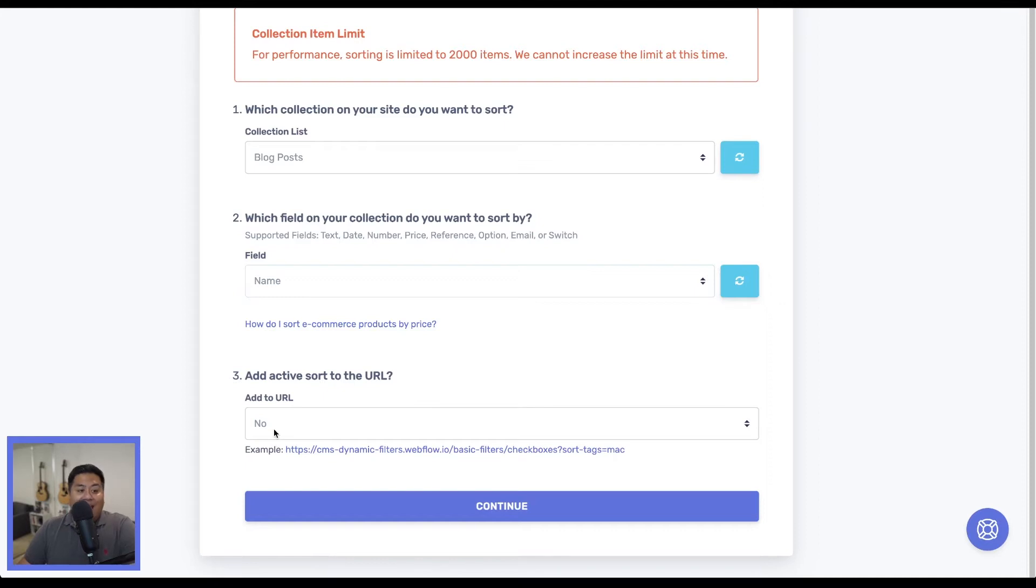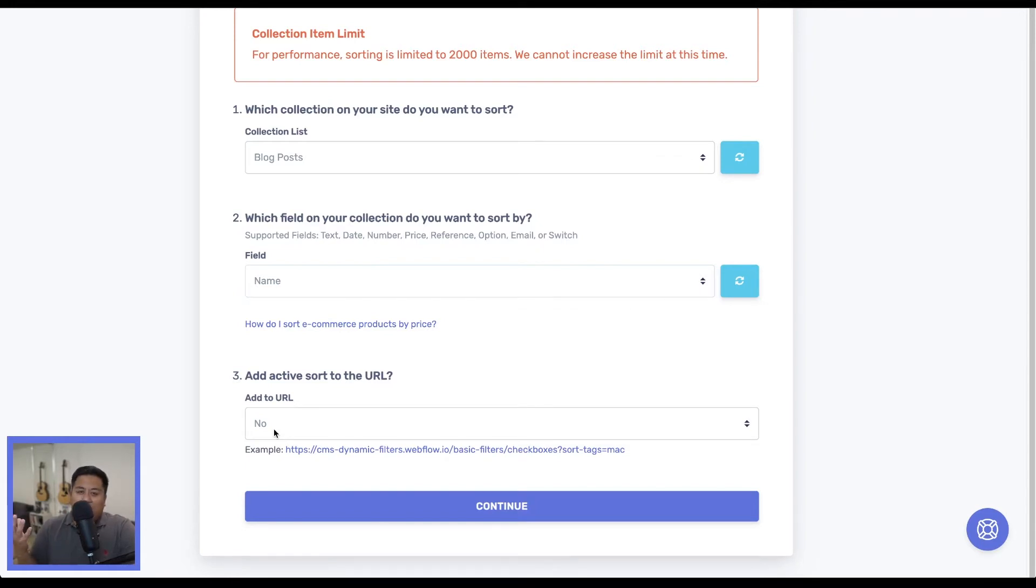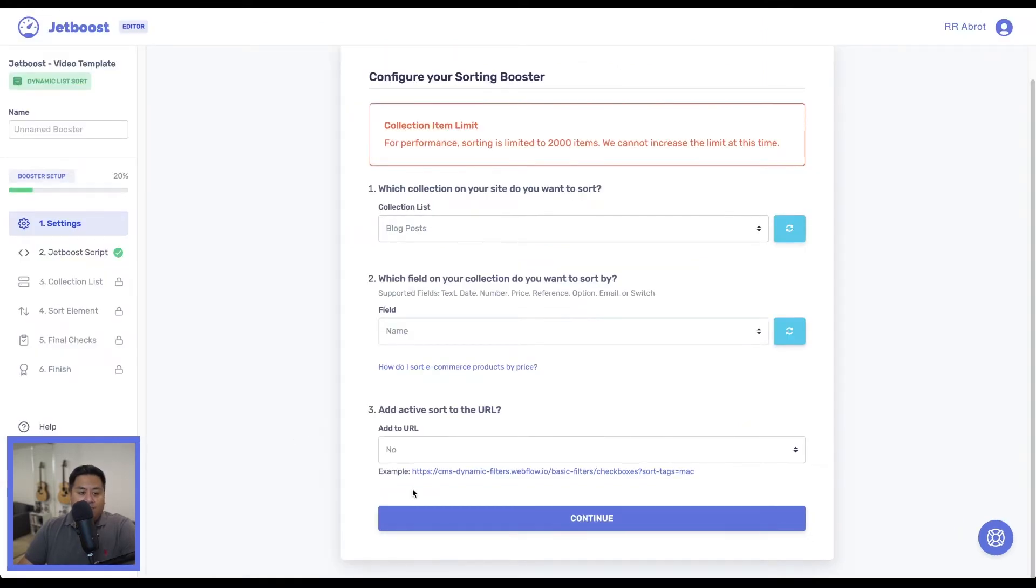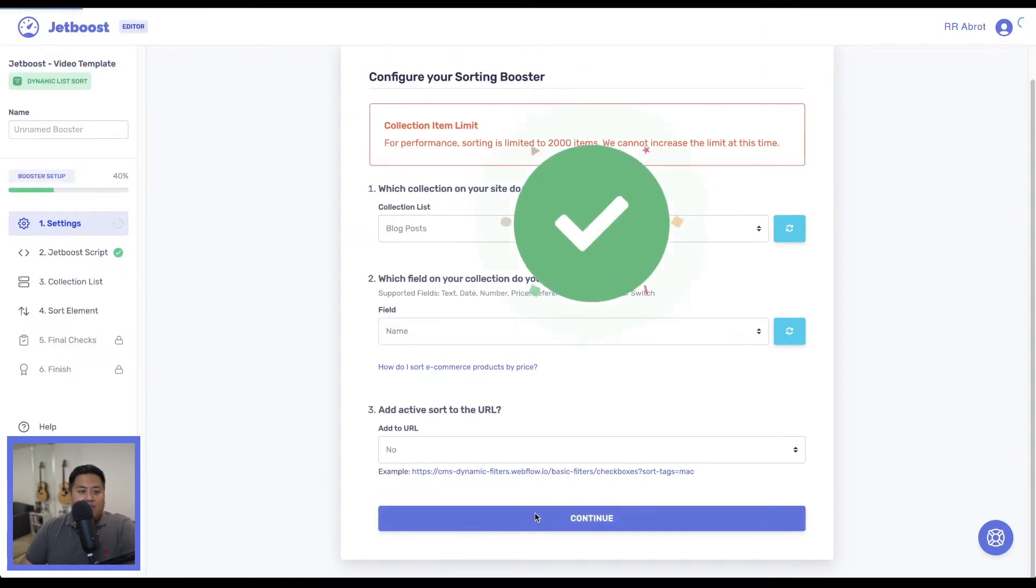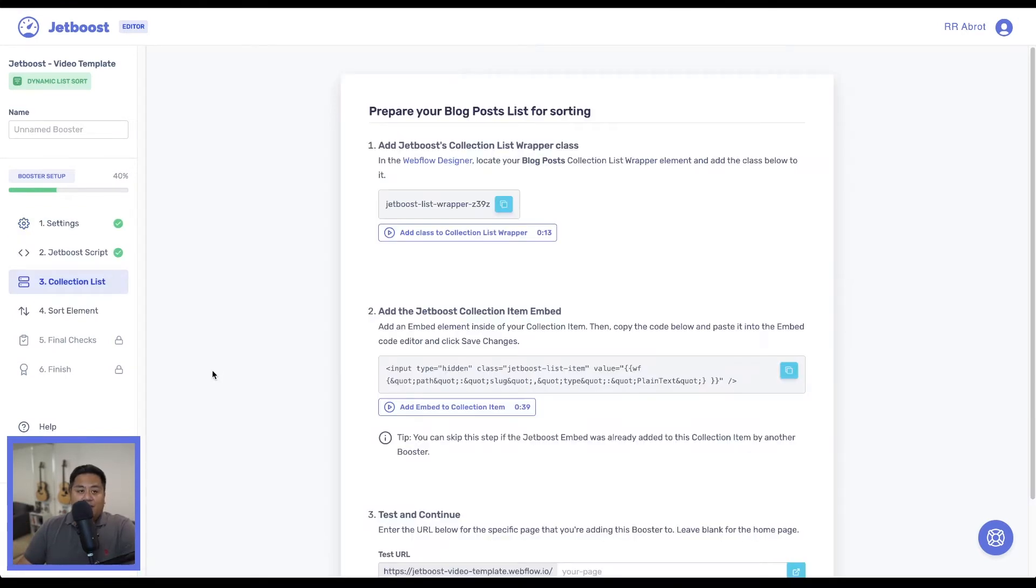Then we'll answer this quick question. Do we want to have an active sort to the URL? That's kind of like adding a UTM parameter, which is a different topic for a different time. For now, we'll click no. Let's press continue. And first step is finished.